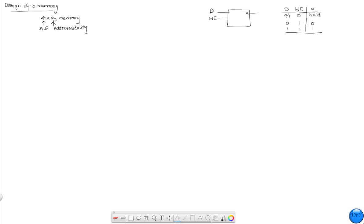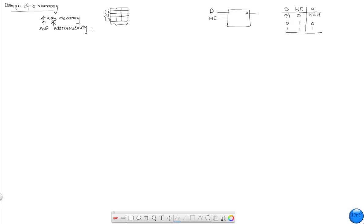Actually, we'll make it a 4 by 3 memory to make it more general. The address space is 4, which is the number of locations in this memory — you can visualize it as 1, 2, 3, and 4 locations. And it holds in each location 1, 2, 3 bits — for a total of 12 bits. We'll design this memory module as it would appear in a real system.